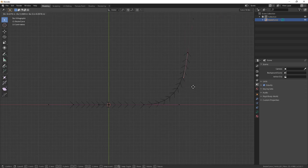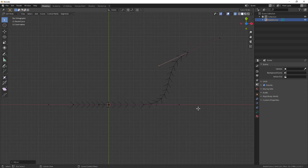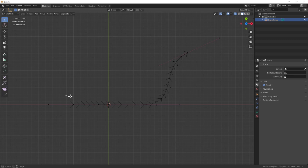I can just grab that, and you can see this allows me to get finer control over the curvature.